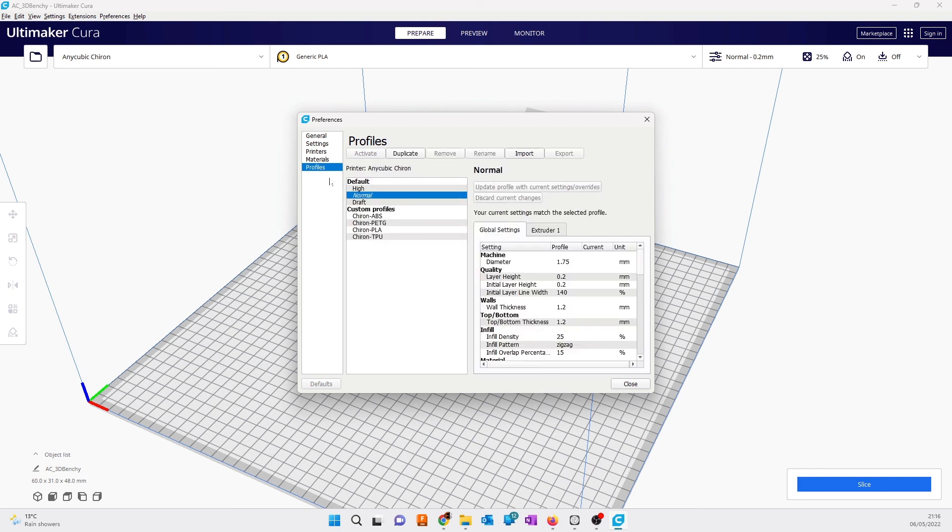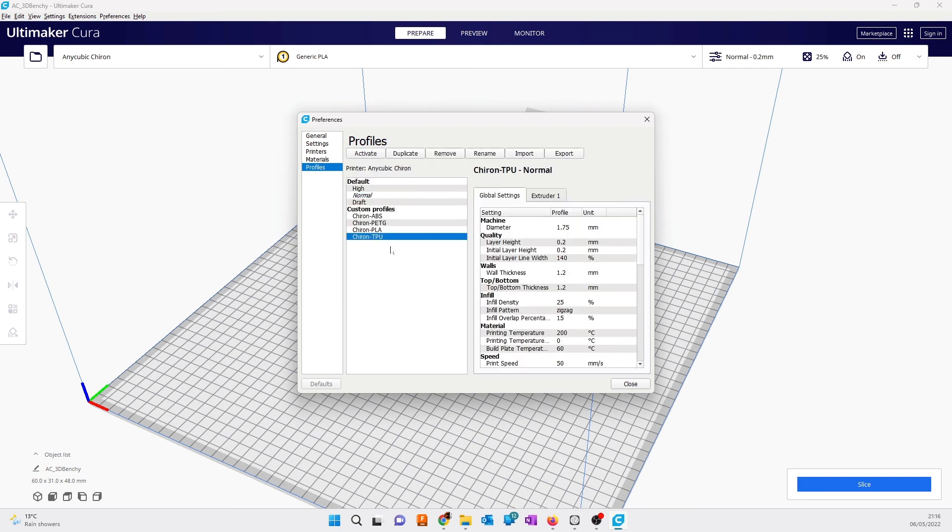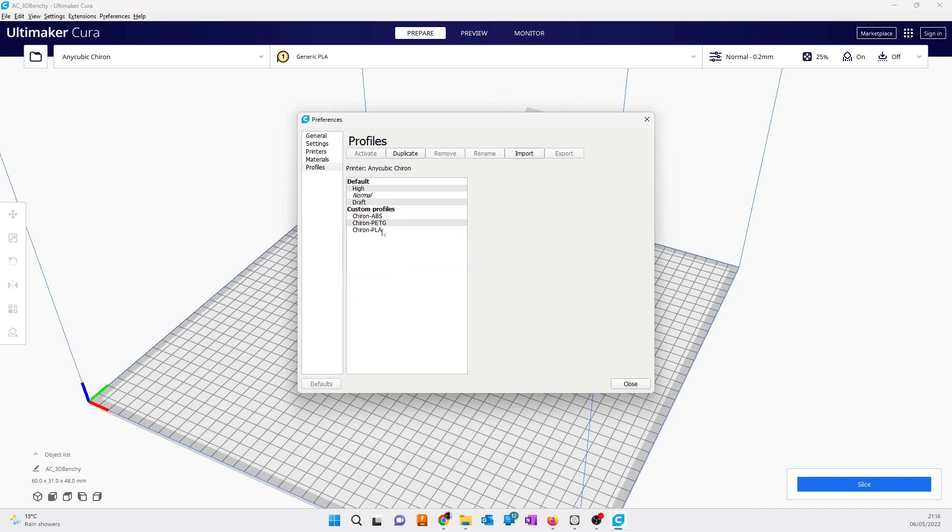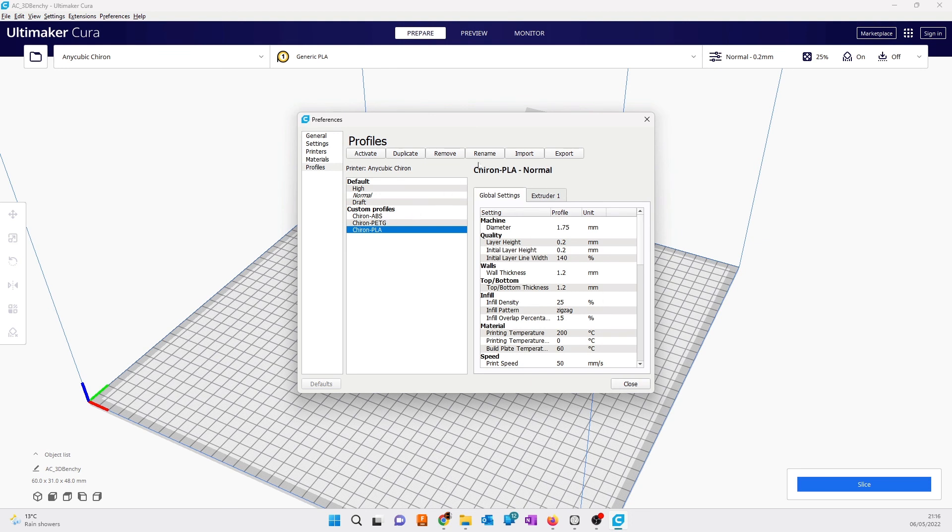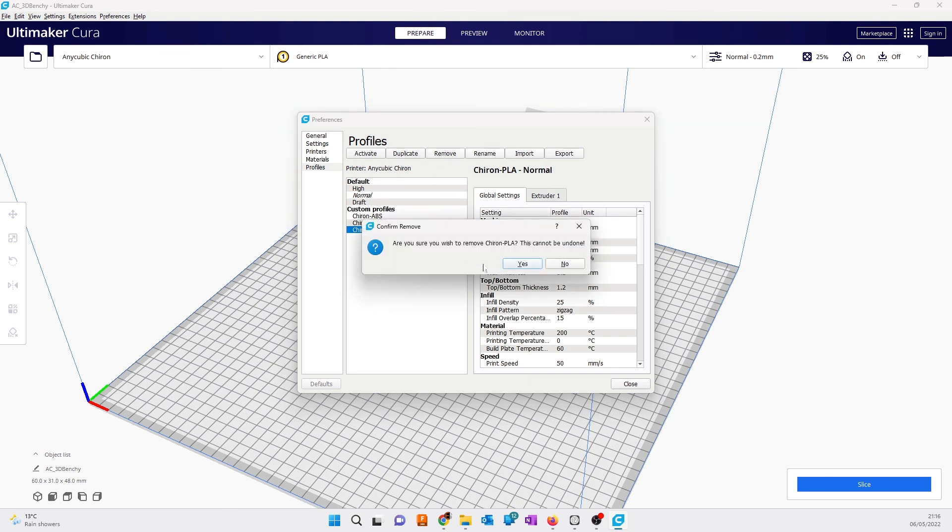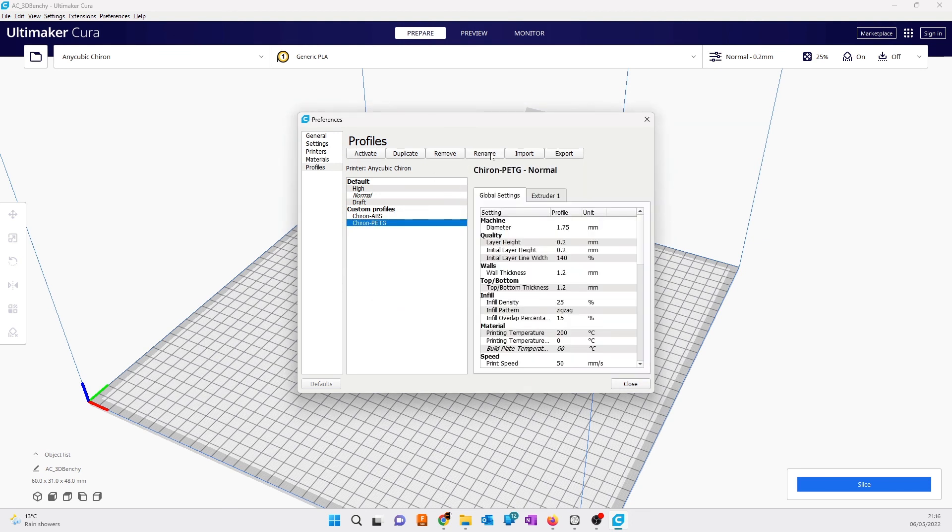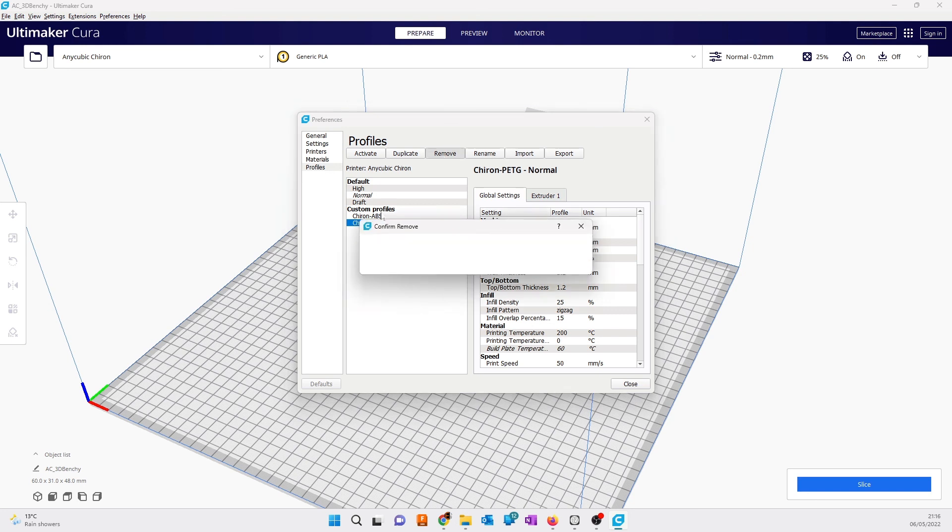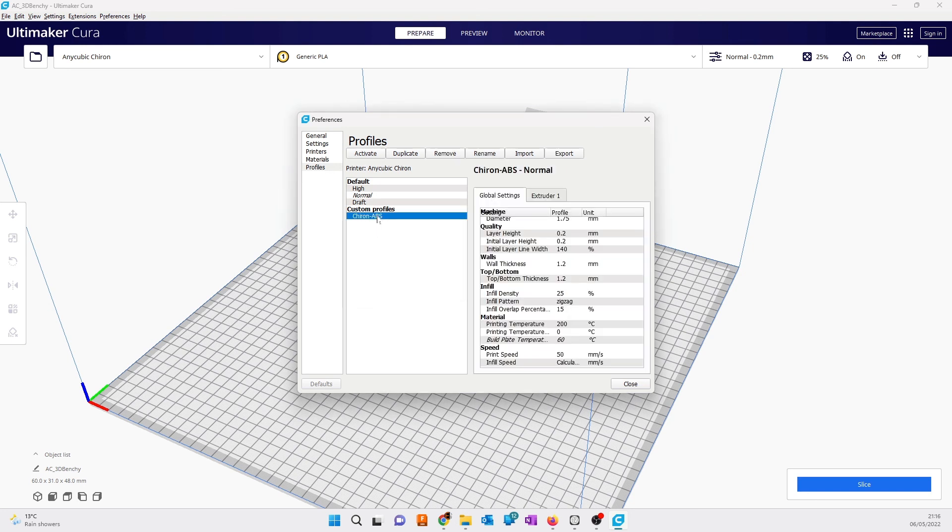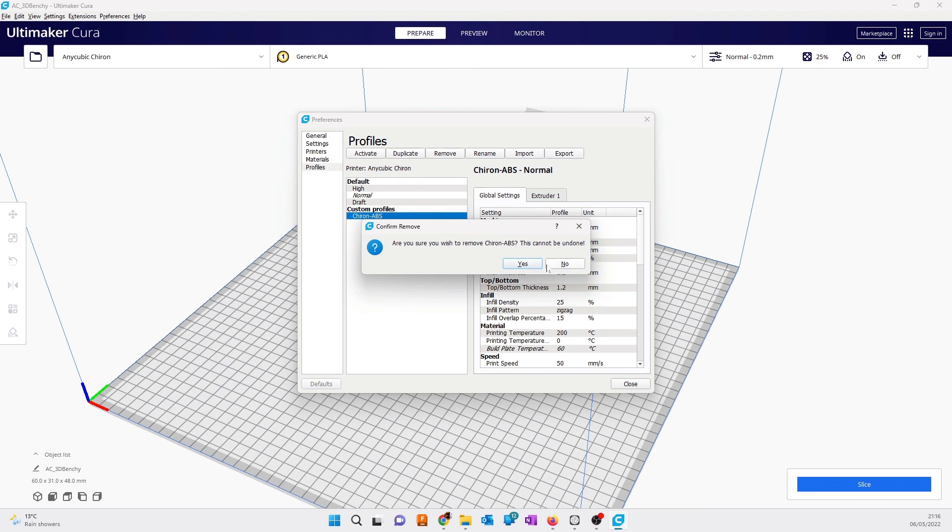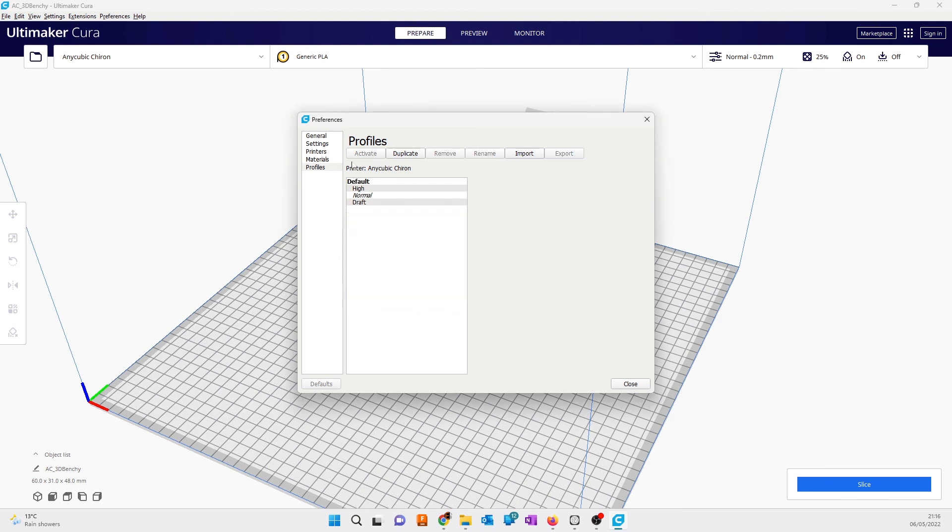Go back to Cura configuration preferences. Now your printer is added, Anycubic Chiron or any printer. Then go to profiles. I've already added these profiles before, so I'll delete them first.